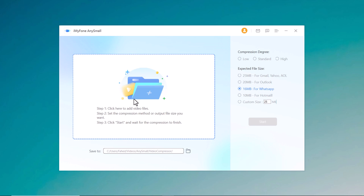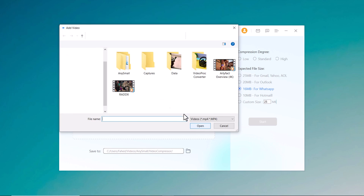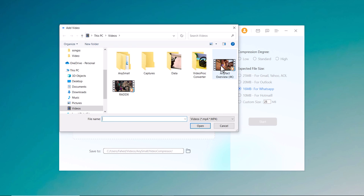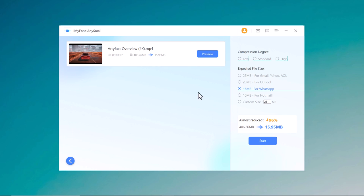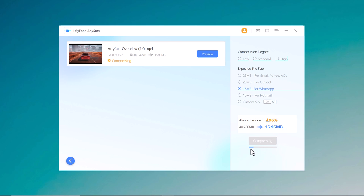So iMyPhone AnySmall video compressor is a powerful and user-friendly tool that can help you compress your videos without losing quality. Whether you are a content creator, marketer, or just someone who wants to save storage space, iMyPhone AnySmall can help you achieve your goals.